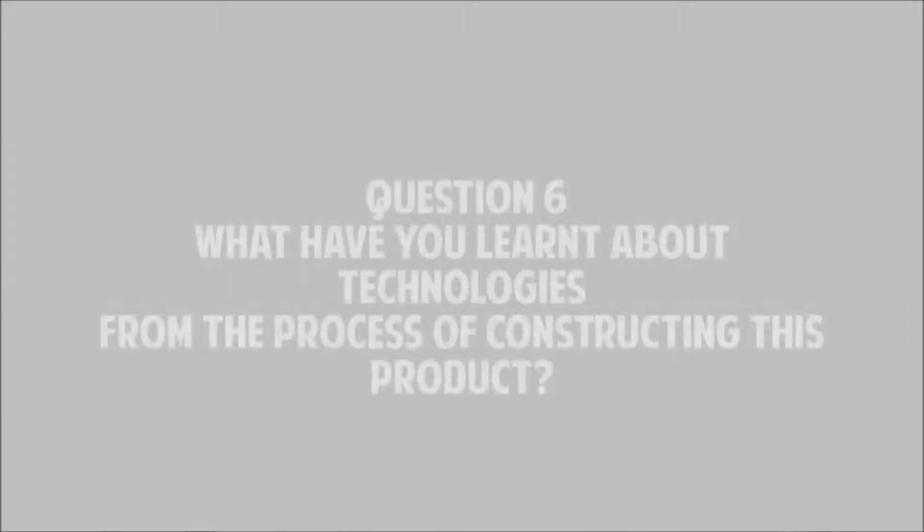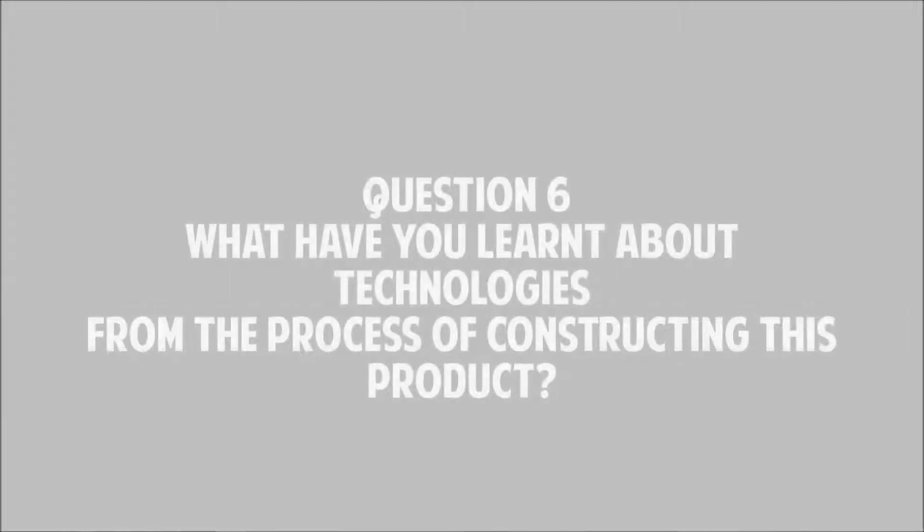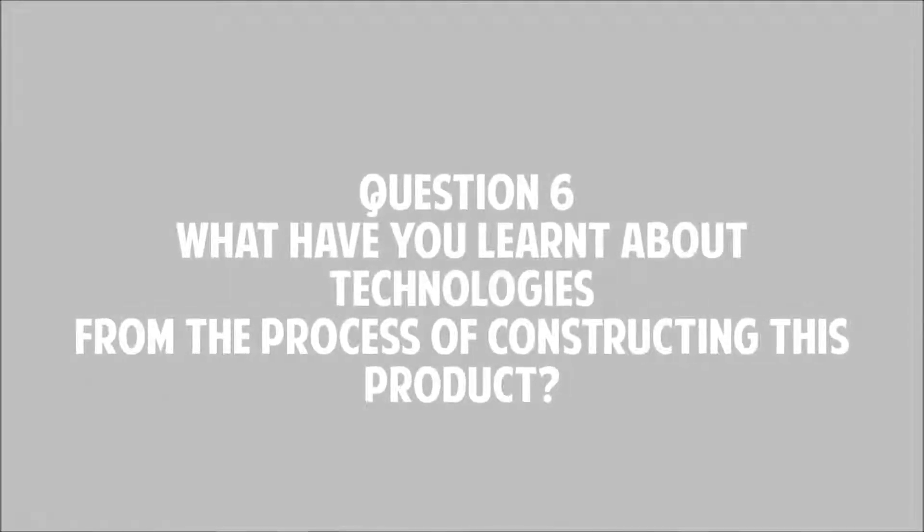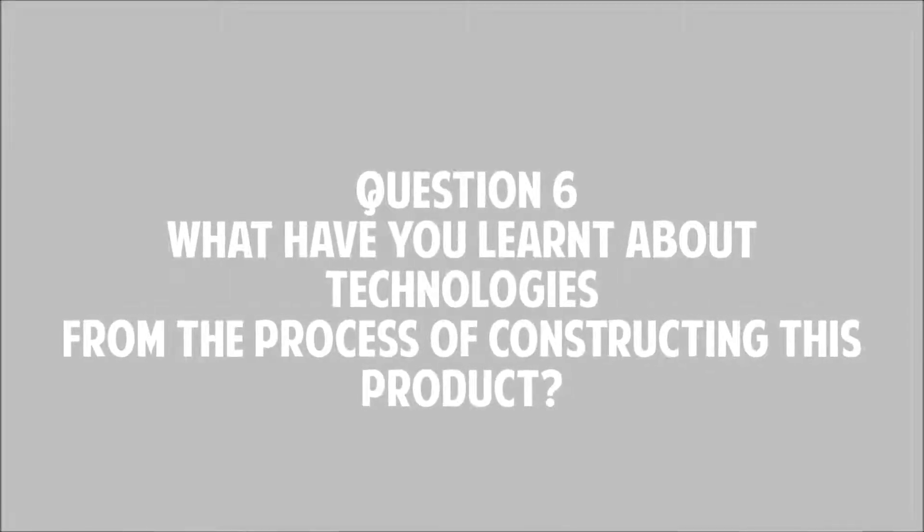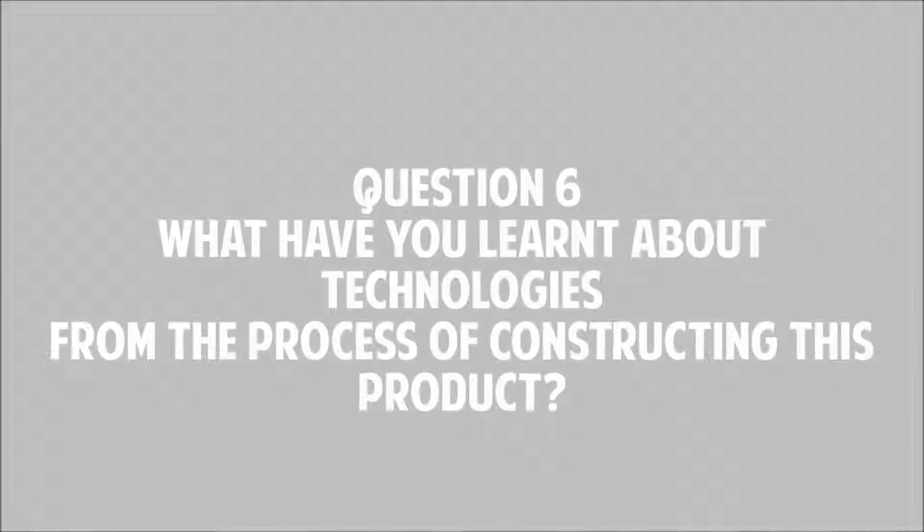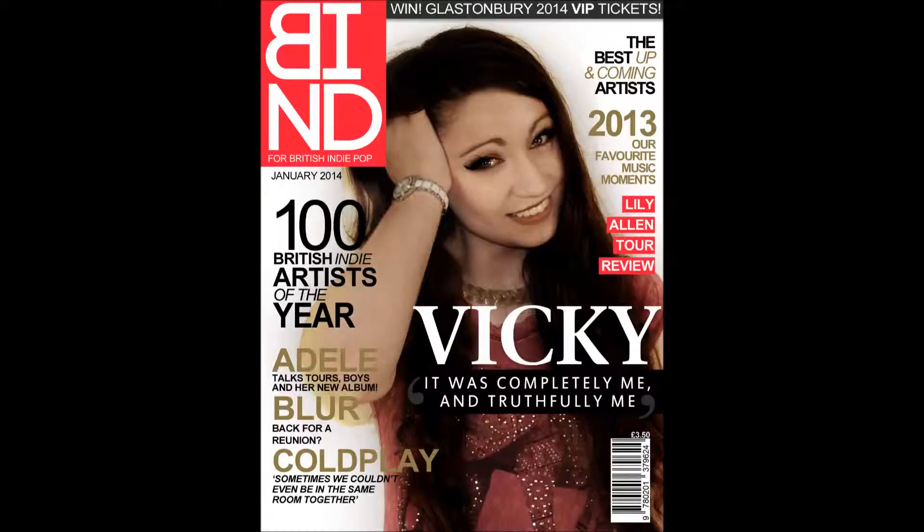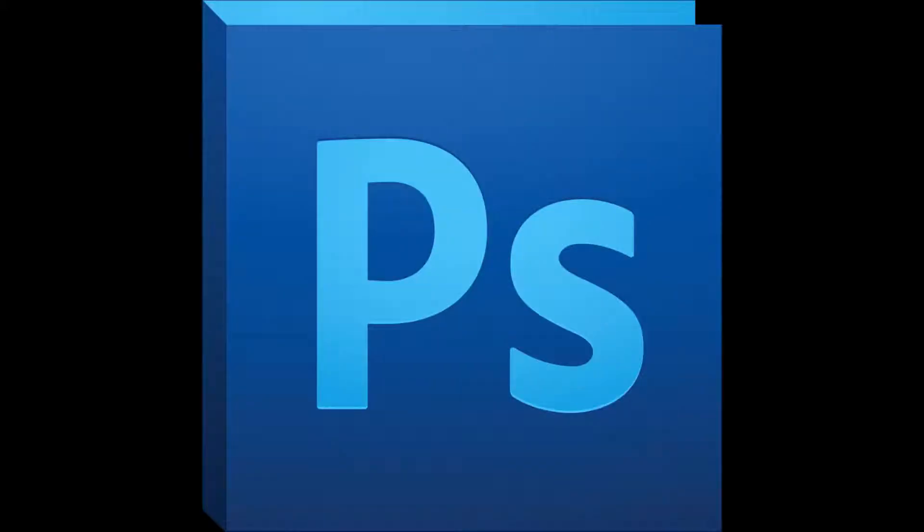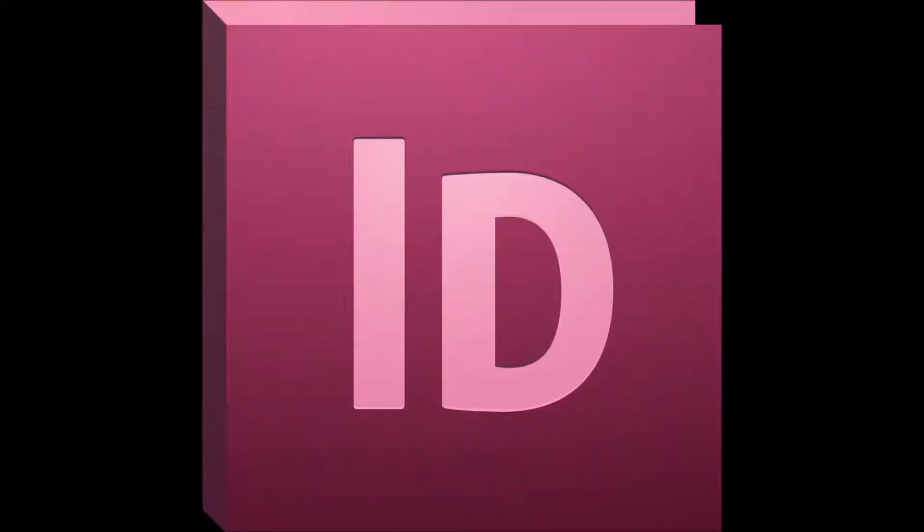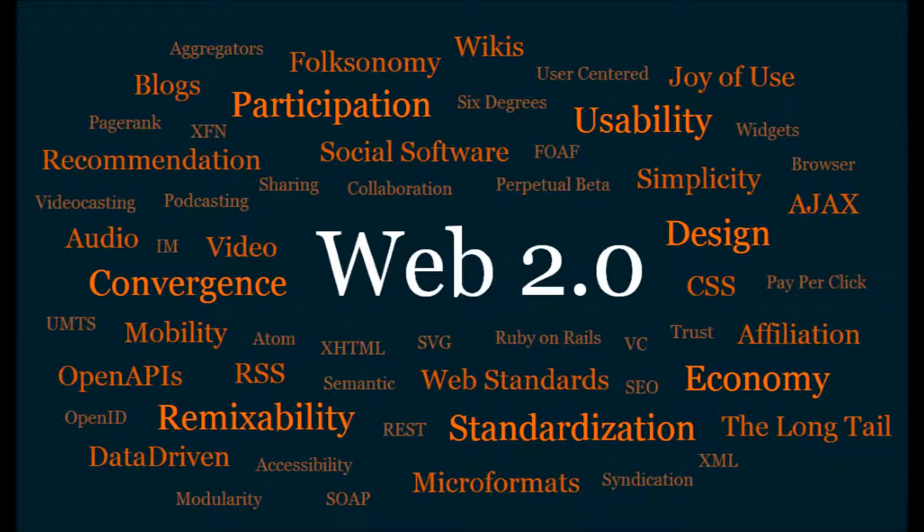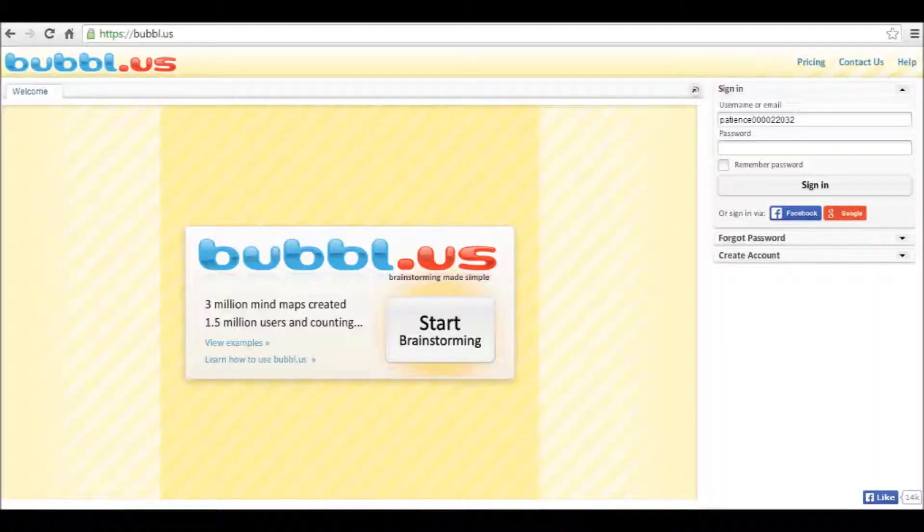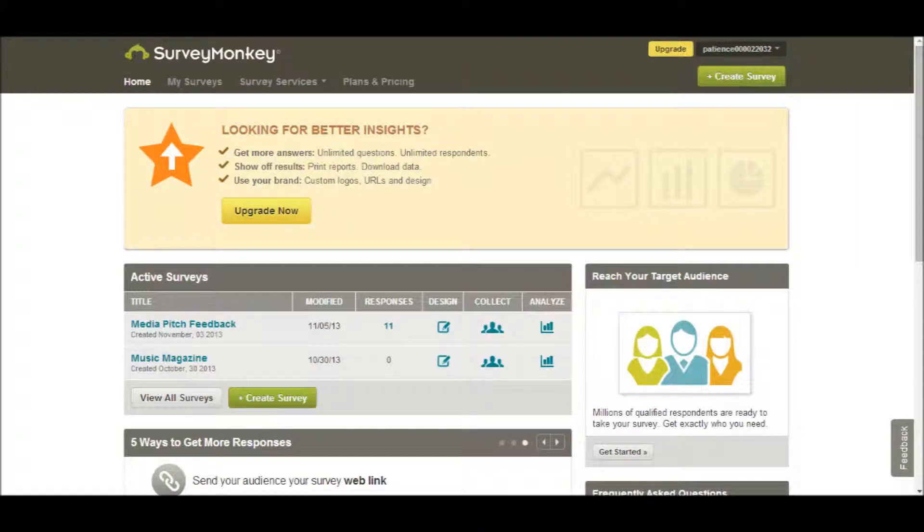Question 6: What have you learnt about technologies from the process of constructing this product? I have used several different technologies during the production of my magazine. These include Adobe Photoshop, Adobe InDesign, and Web 2.0 applications such as Bubbleus and SurveyMonkey.